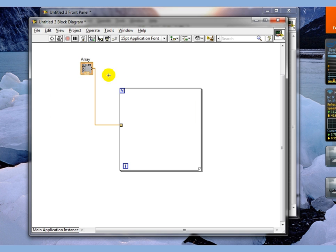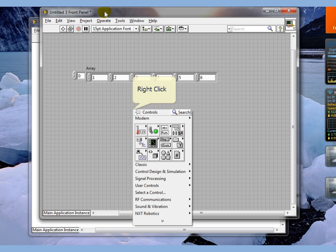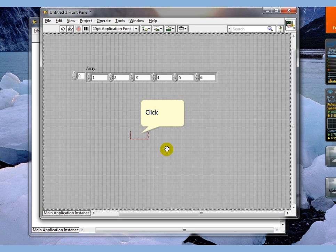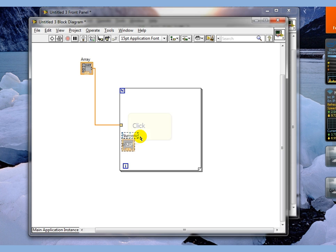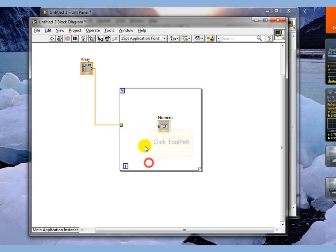So just to see what it's actually giving us, we're going to drop down a numeric indicator on the front panel. So there's our numeric indicator. And what we're going to do is wire it to this.